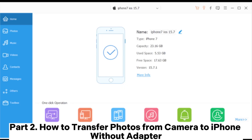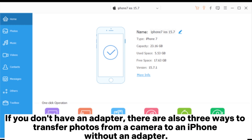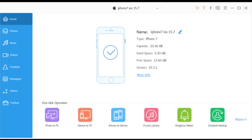Part 2: How to Transfer Photos from Camera to iPhone Without Adapter. If you don't have an adapter, there are also 3 ways to transfer photos from a camera to an iPhone without an adapter.